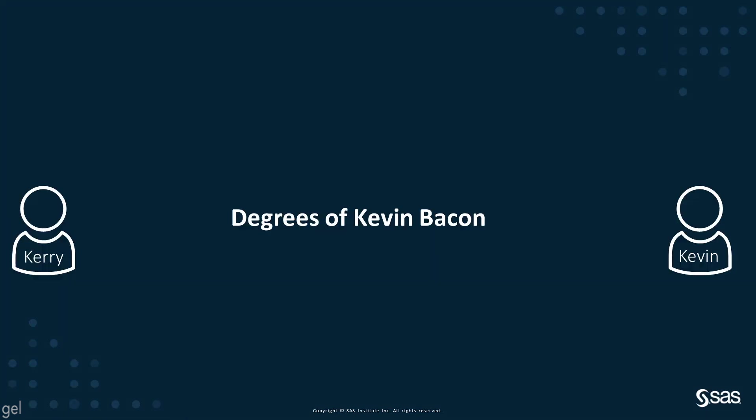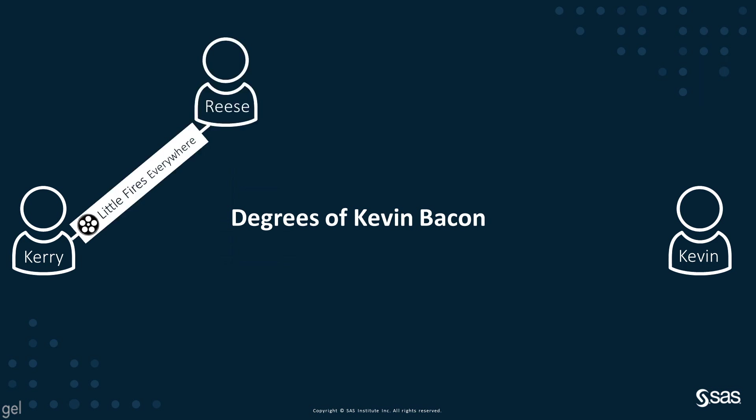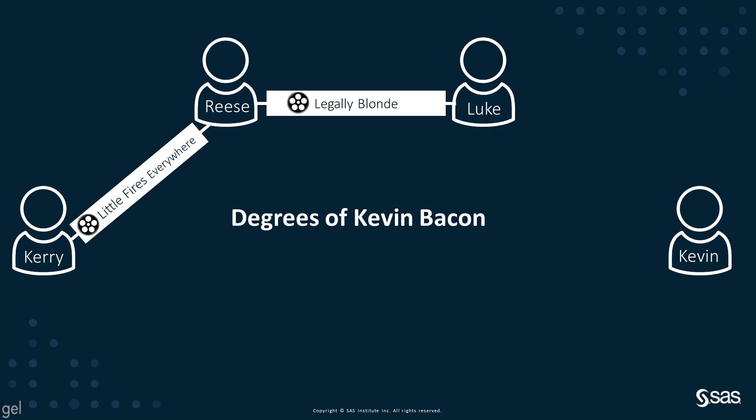To explain the concept of nodes and links, I'm going to use the degrees of Kevin Bacon. This is a little game where you pick an actor and see how many links you have to get to Kevin Bacon. So I'm going to start with Kerry Washington. She was in Little Fires Everywhere with Reese Witherspoon, who was in Legally Blonde with Luke Wilson, who was in My Dog Skip with Kevin Bacon.